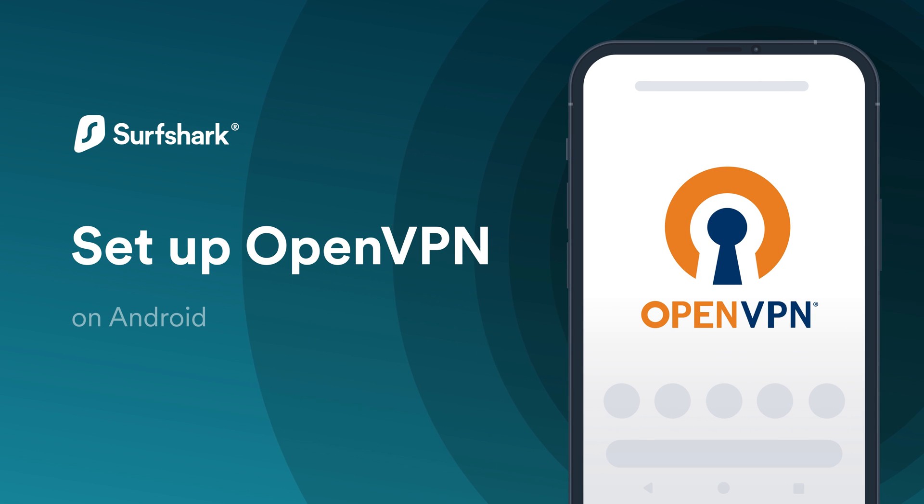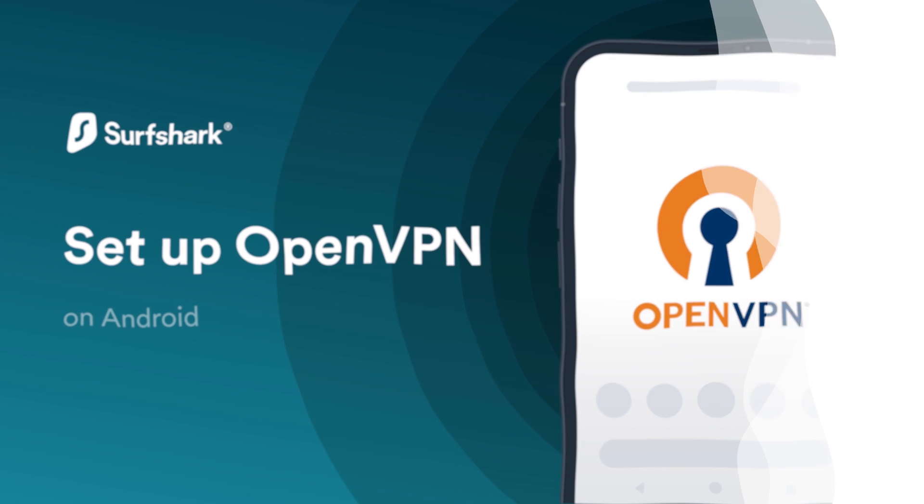In this tutorial, let's take a look at how you can set up the OpenVPN app on your Android device.